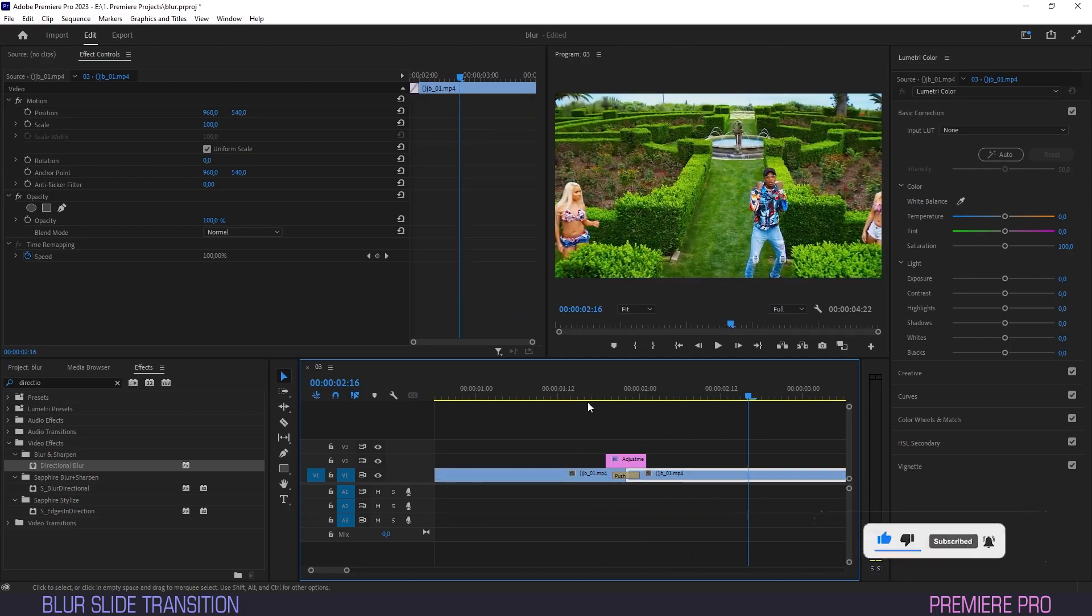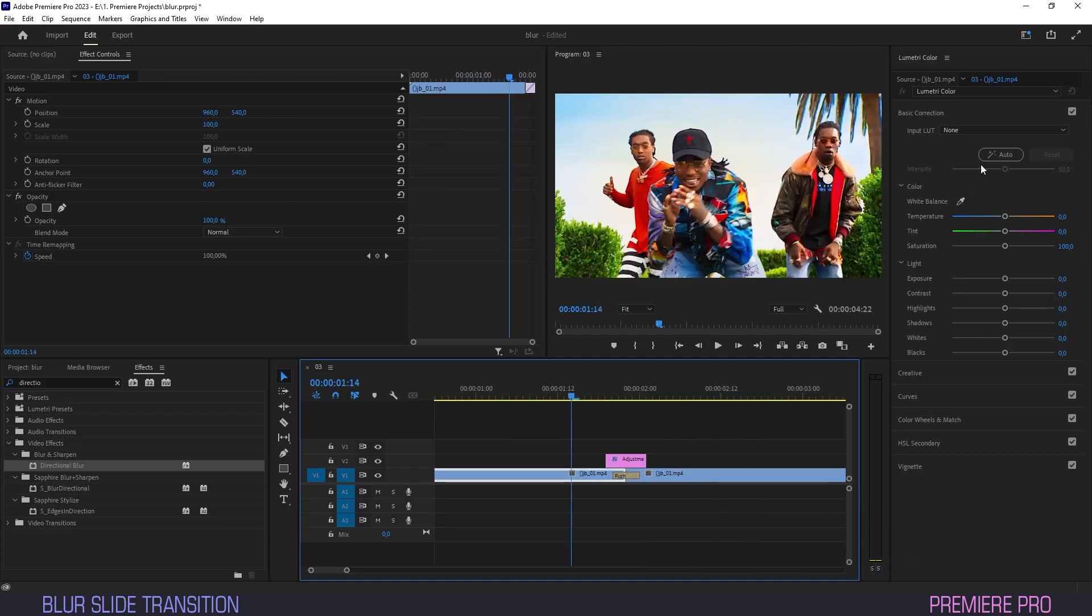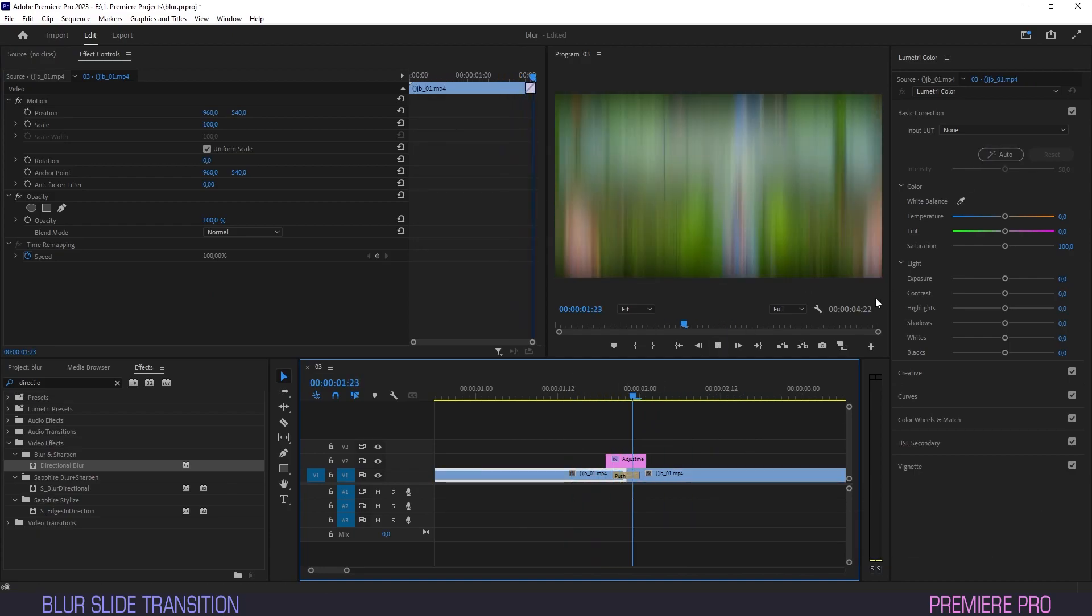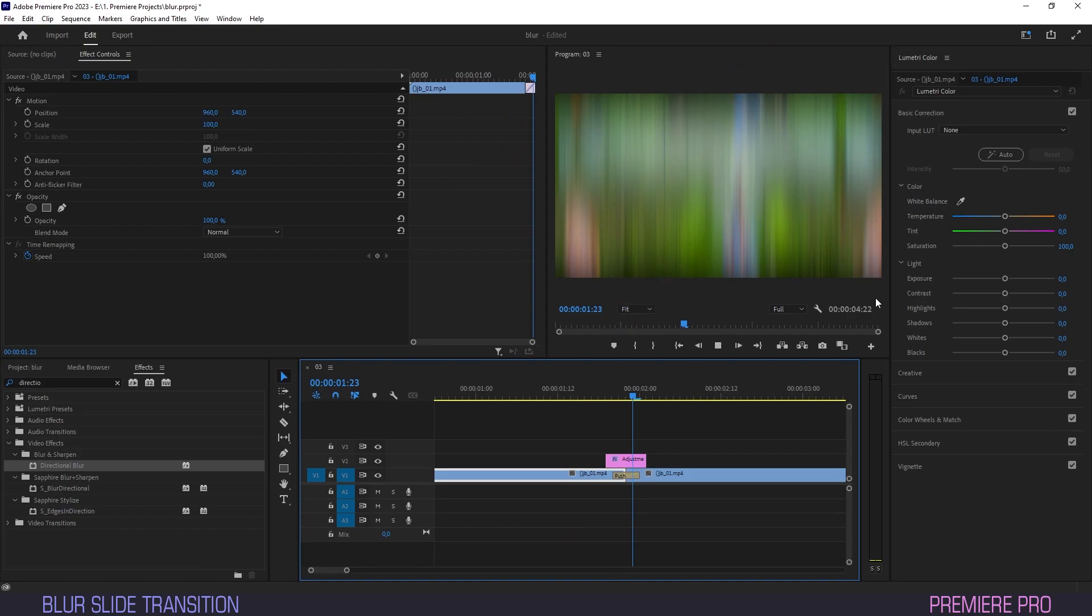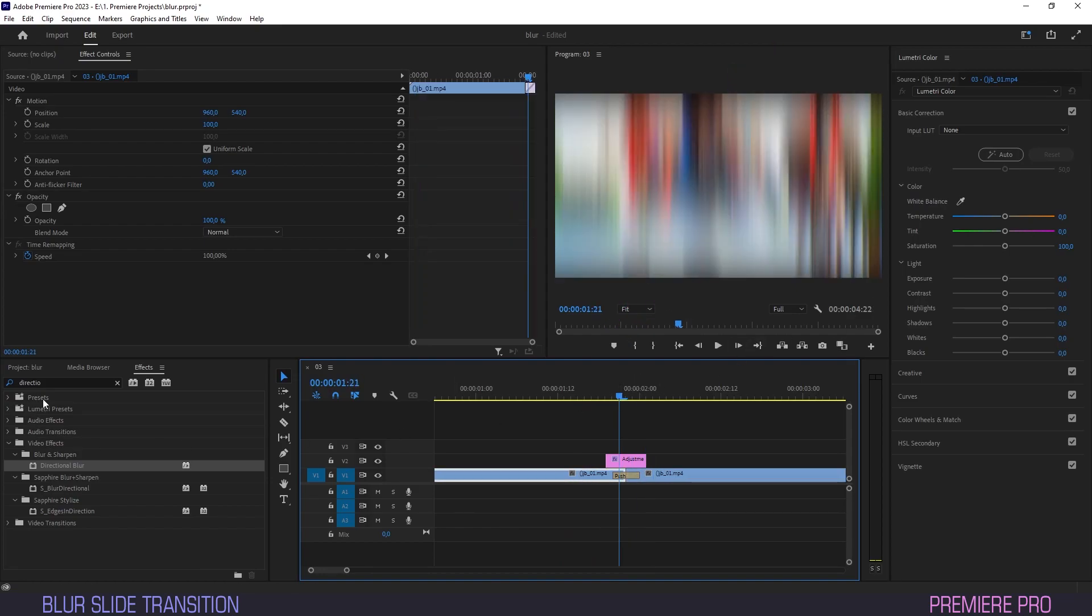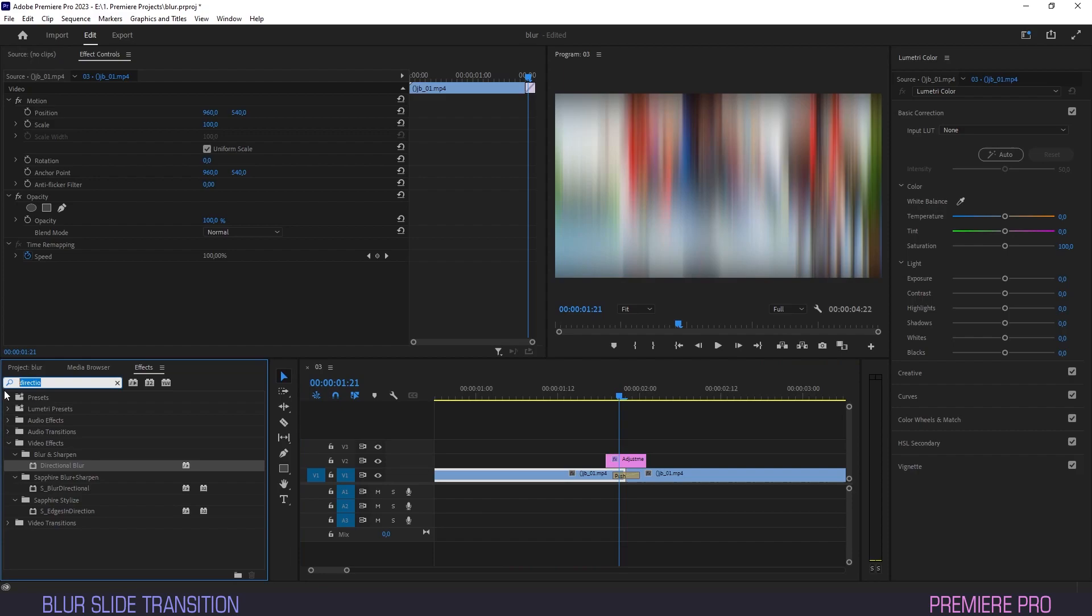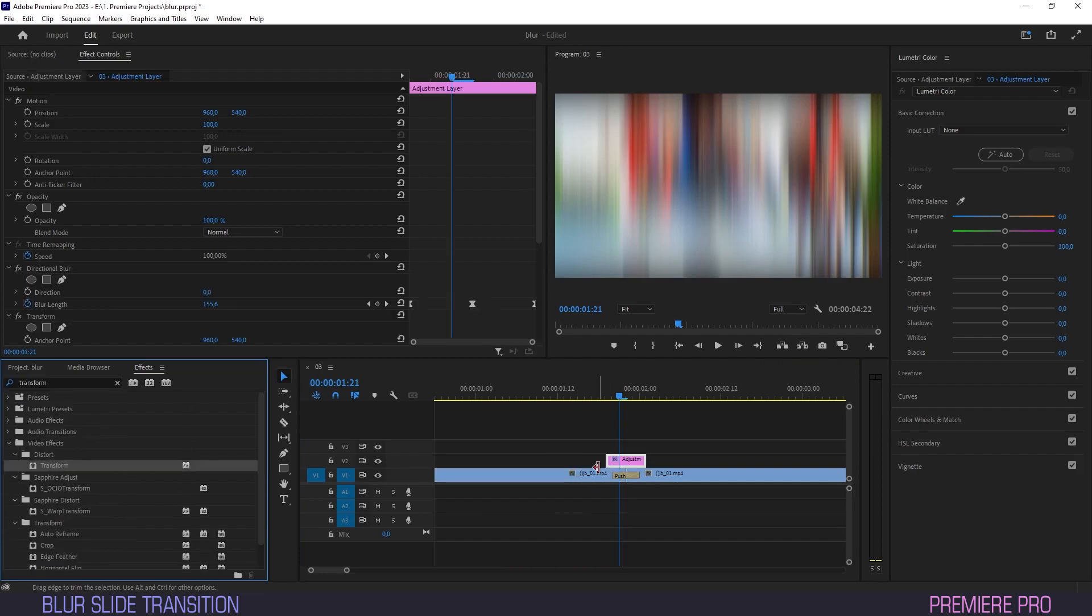Right, our transition is almost done. But note how there's these feathery black edges bordering our frame. We'll fix that by heading back into Effects, picking the Transform effect, and dragging it onto our adjustment layer.